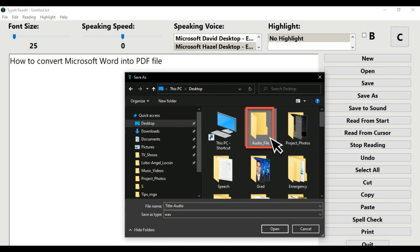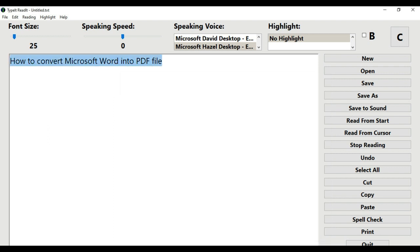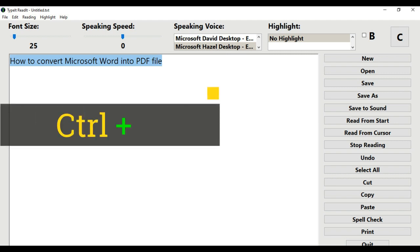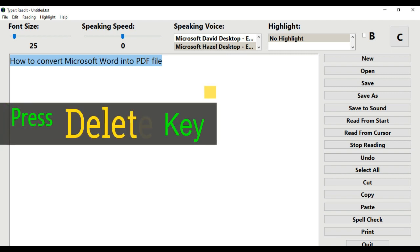Step 7: I will choose a folder where I will save it. I will double-click the folder Audio Underscore File. Step 9: On your keyboard, press Ctrl and A, or use the mouse to highlight the previous sentence you typed in — 'How to Convert Microsoft Word into PDF File' — and then press the Delete key to remove it.